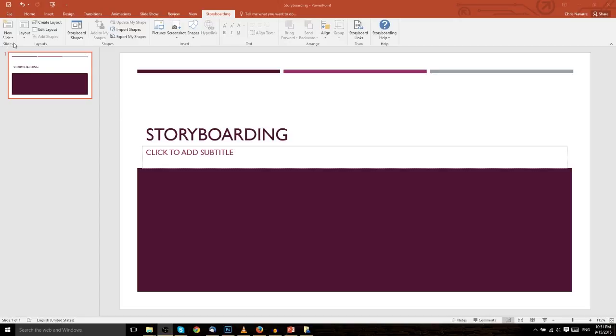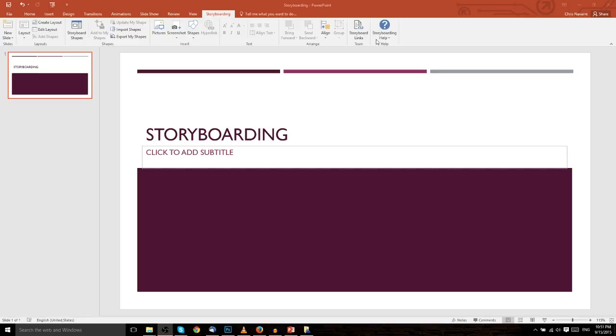On the storyboard tab, you'll notice a lot of these different sections have pretty much the same information and options that we had before on the other tabs of PowerPoint 2016. What's different here are really two, I guess you could count three things. First is shapes, which is primarily what we're going to be talking about today, and then there's storyboard links and storyboard help, which we'll touch on very briefly.